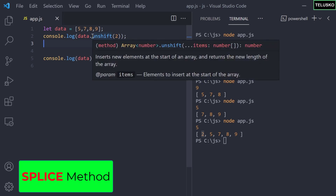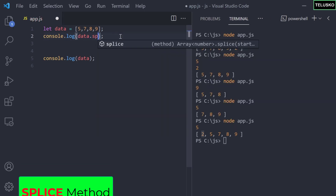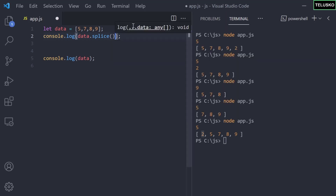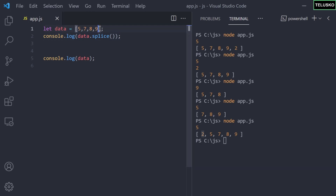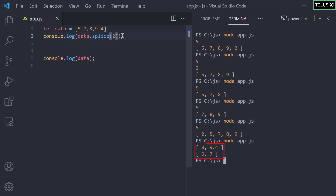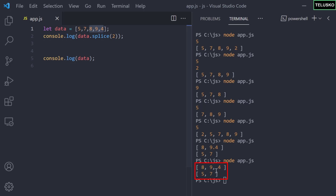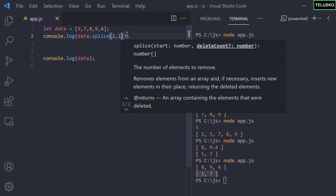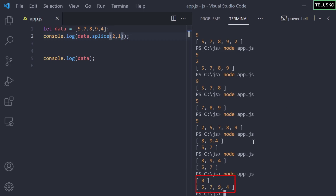There's one more method: splice. It lets you remove elements from the middle of an array. You specify the index to start from — for example, index 2 corresponds to the value 8. If you just pass index 2, it removes everything from that point onward, leaving only 5 and 7. To control how many elements are removed, you pass a second argument — the delete count.